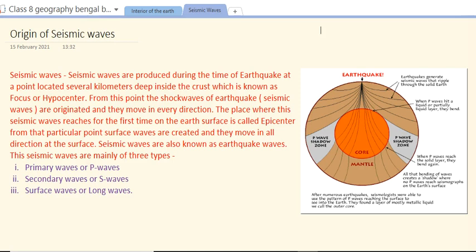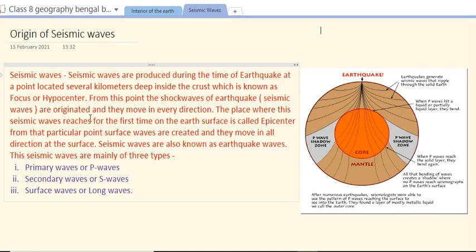Seismic waves are produced during the time of an earthquake at a point located several kilometers deep inside the crust, which is known as the focus or hypocenter. They originate from the focus of the earthquake, located a few kilometers below the earth's crust. From this point, the shock waves — also known as seismic waves — originate and move in every direction.